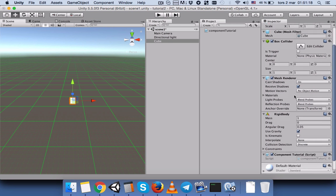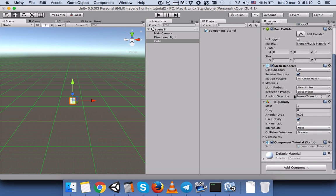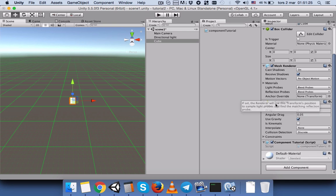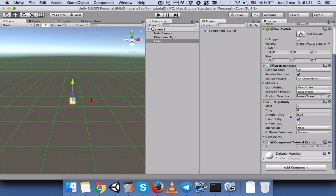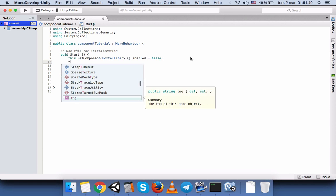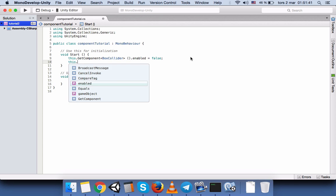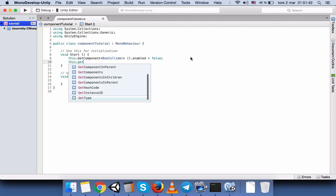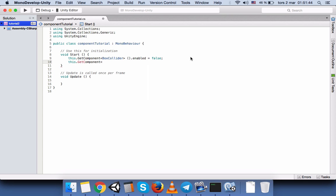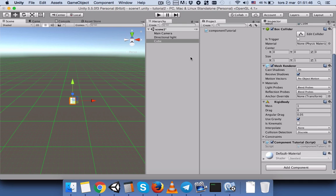So let's press play and you can see that this is disabled. But what if we want to access some variables inside the component? So let's say that we have this rigid body and we want to access the gravity. We don't want to uncheck the gravity from here, we want to uncheck it while we're running the game.